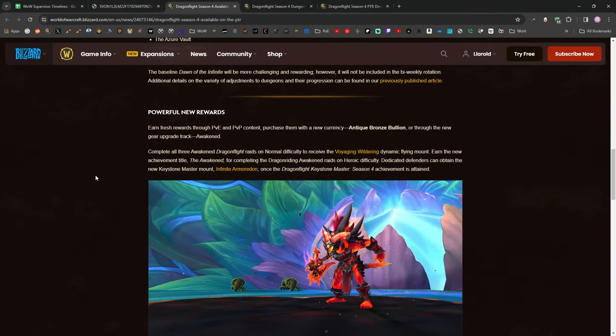In addition to kind of restructuring the way that dungeons will work, which I really think is more of an experiment that they're trying to figure out for future expansions, they're also adding a whole new gear progression. And it's really just going to be the same exact upgrade system that we have now, except that everything will, just like in the transition between Season 2 and Season 3, everything will be pushed up by 39 item levels.